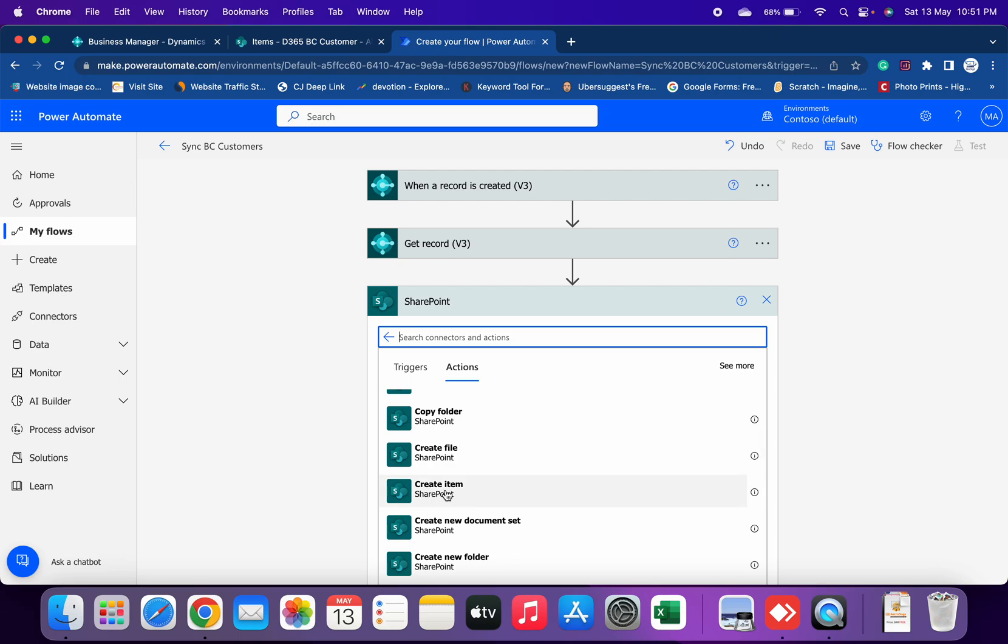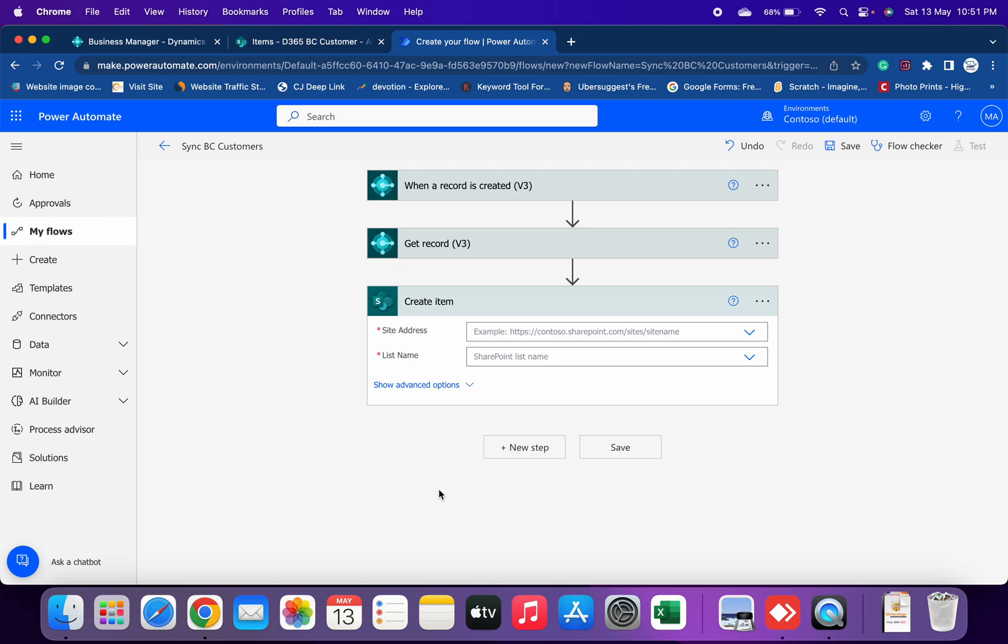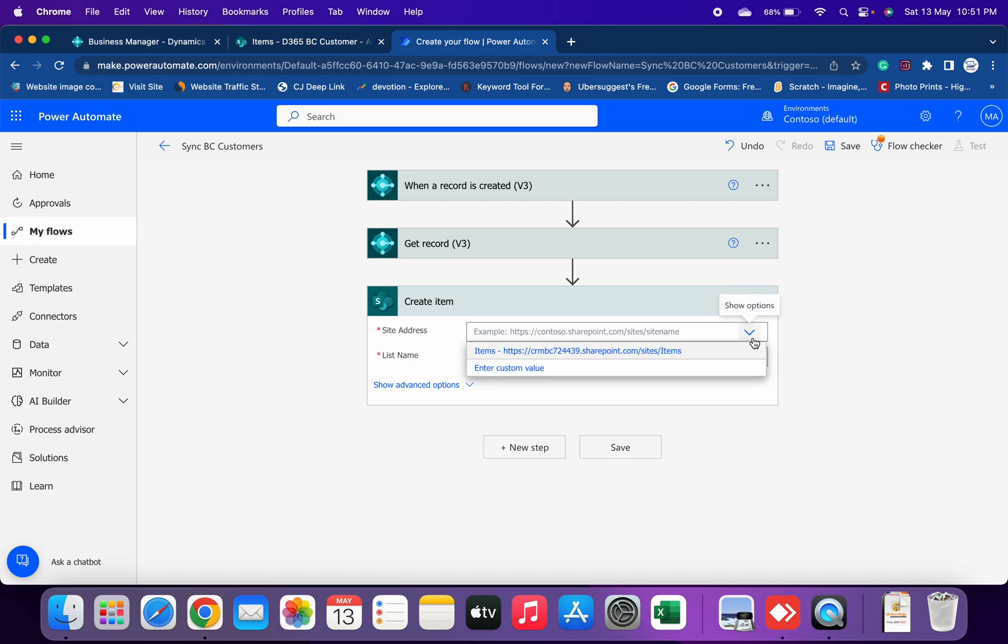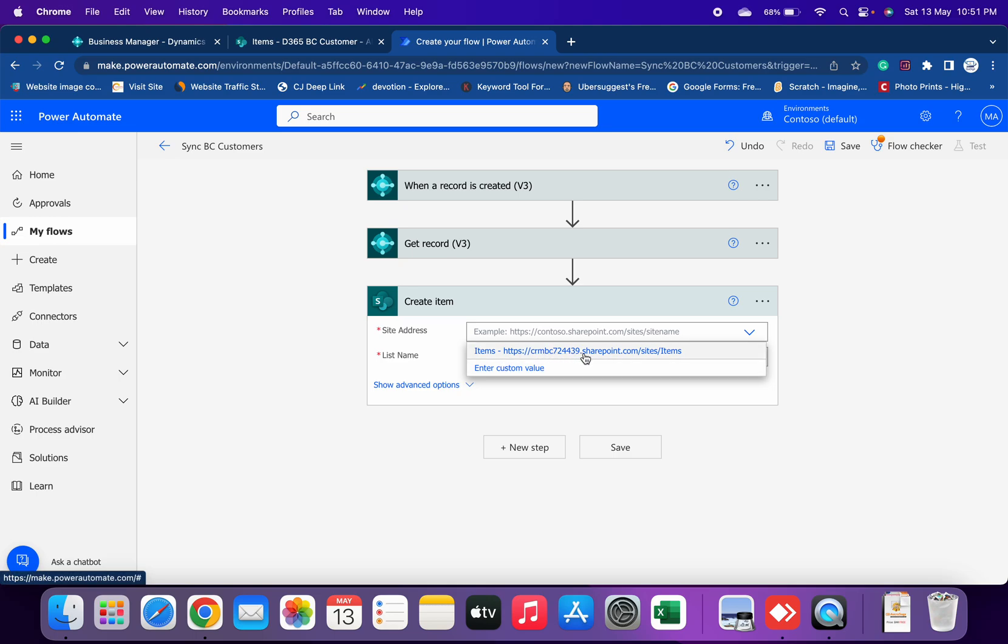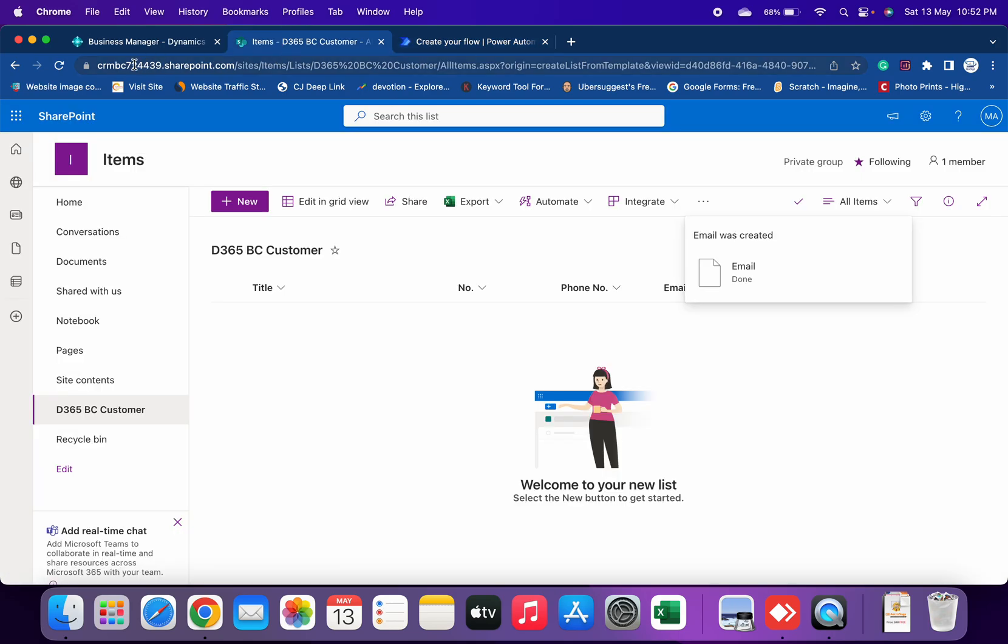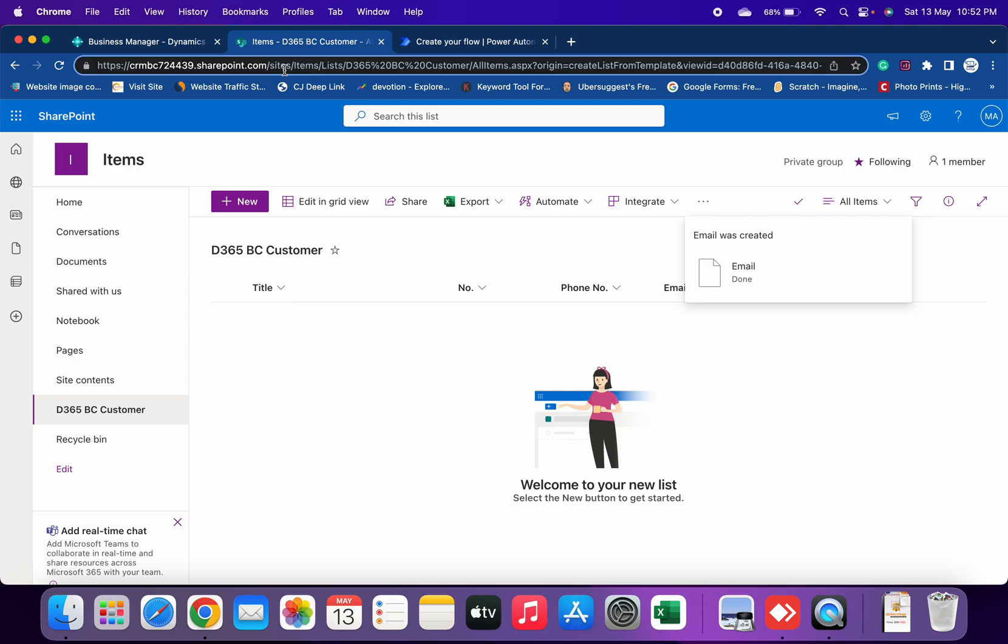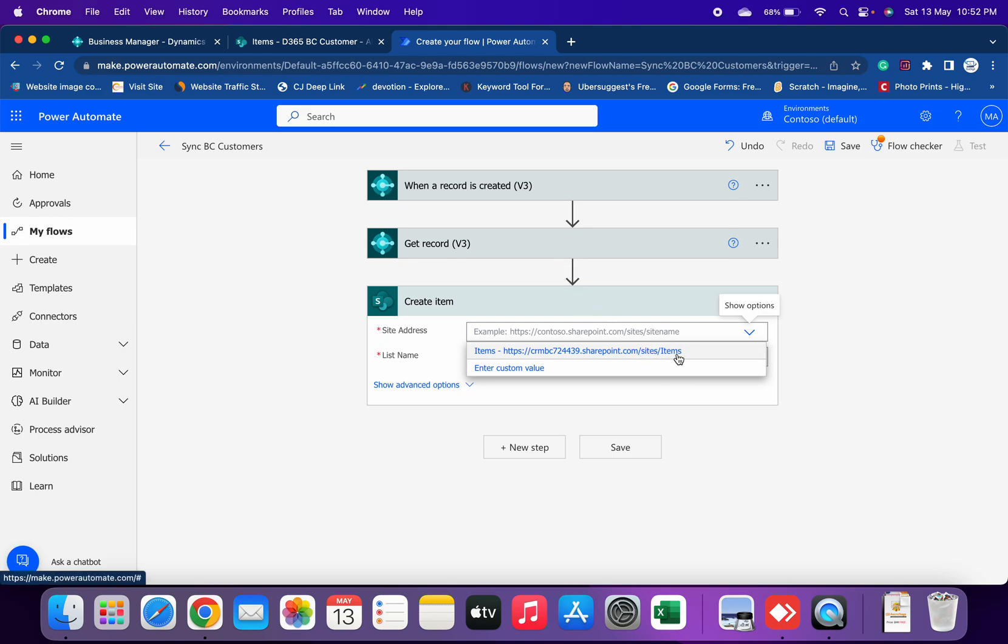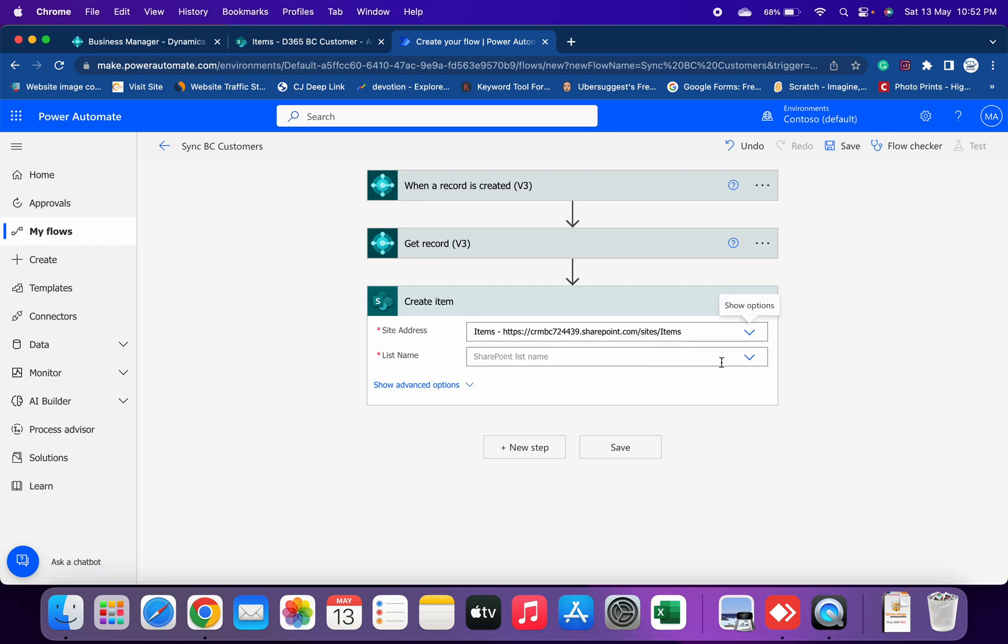Select this trigger and now it is asking you information about your site. First of all, site address. Right now it is showing me because this SharePoint account and my Power Automate account and my Business Central account are the same, so everything is interlinked with each other. In case for any reasons this site address is not coming, then what you have to do is open your SharePoint site and copy the URL of your SharePoint site. The URL will be till here: sharepoint.com, then sites, and then your site name. Then under which list you want to create that new customer.